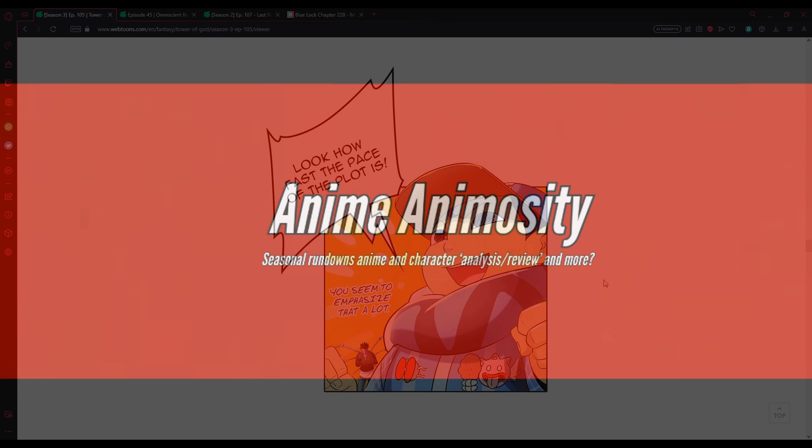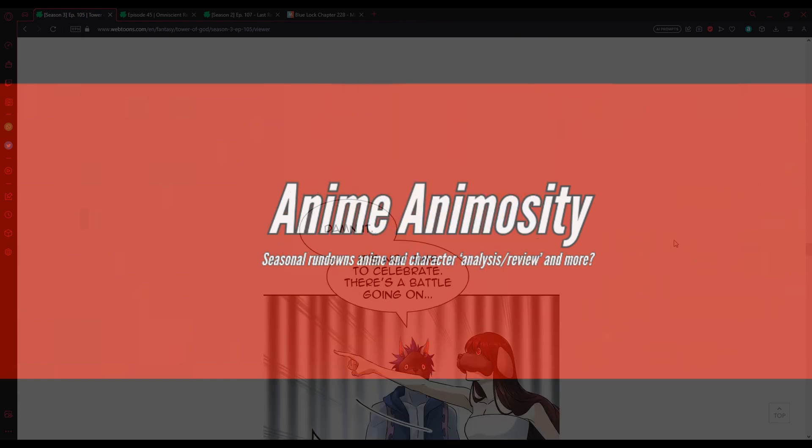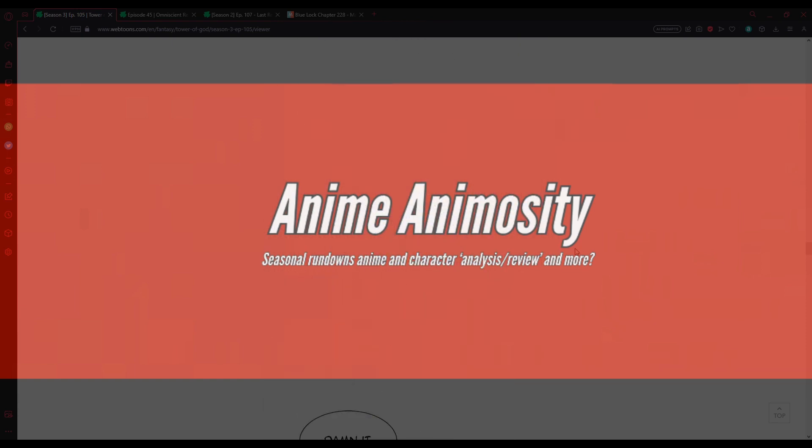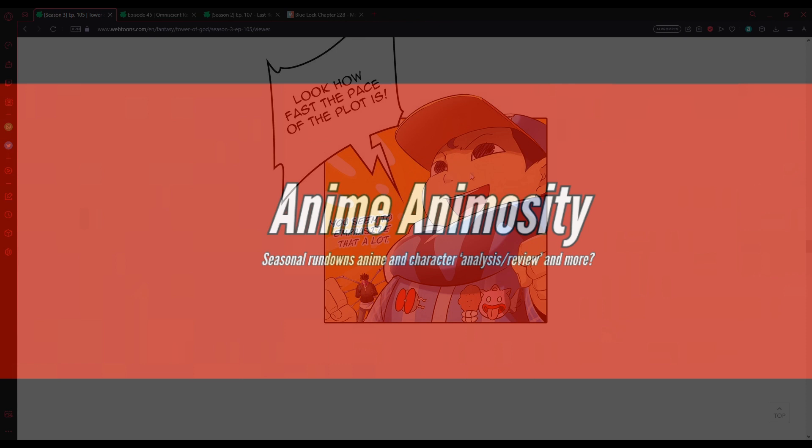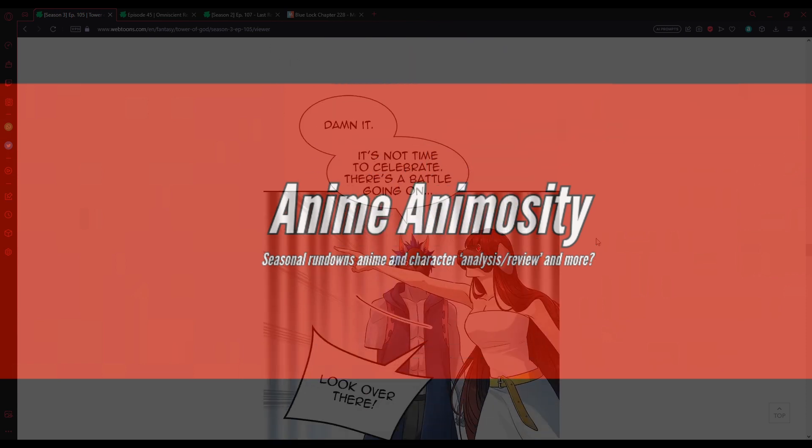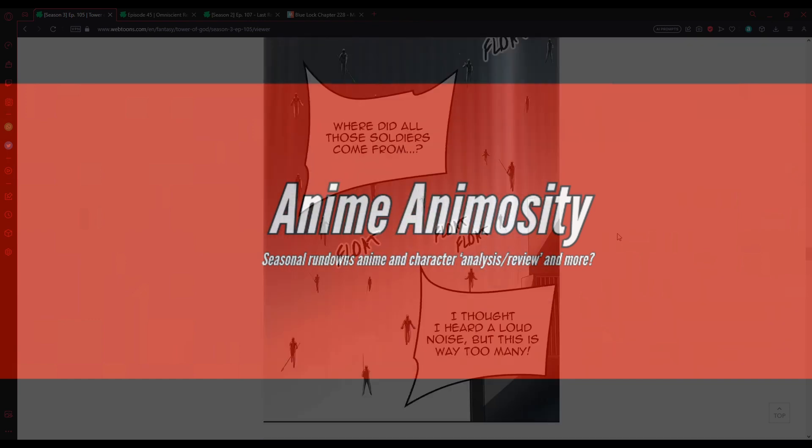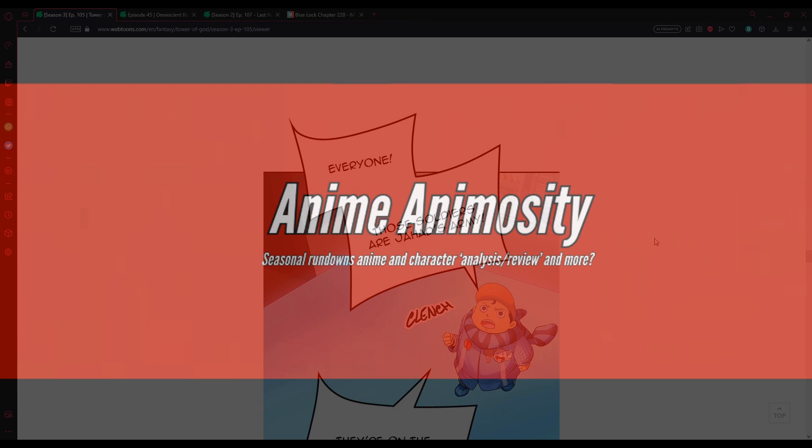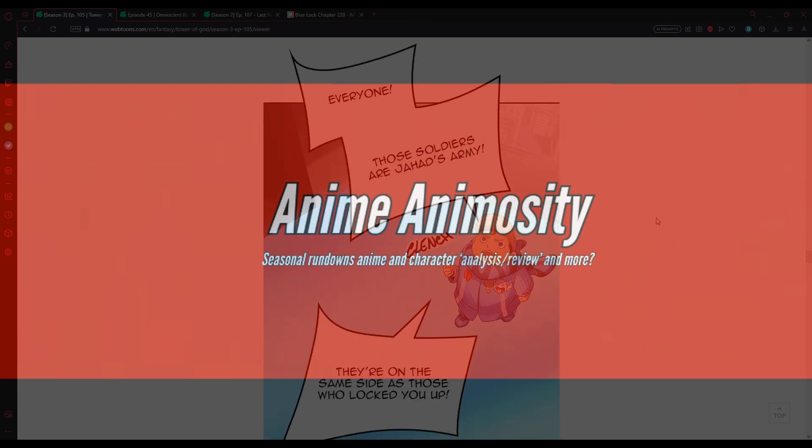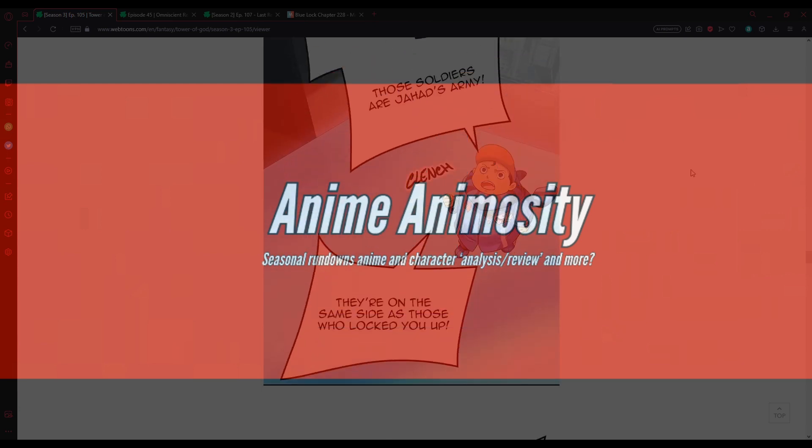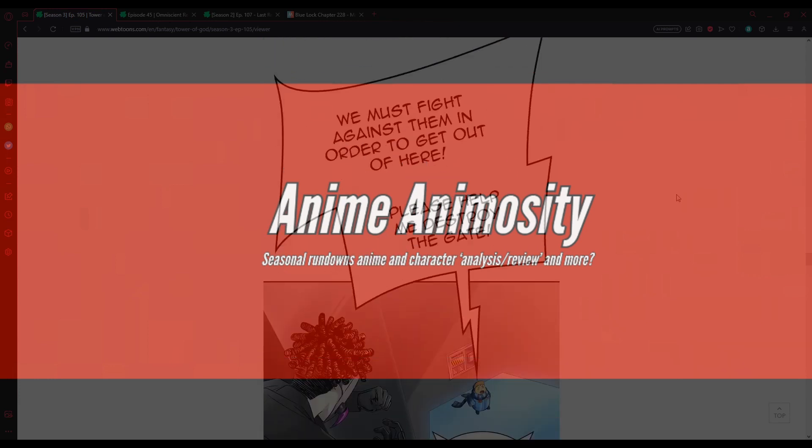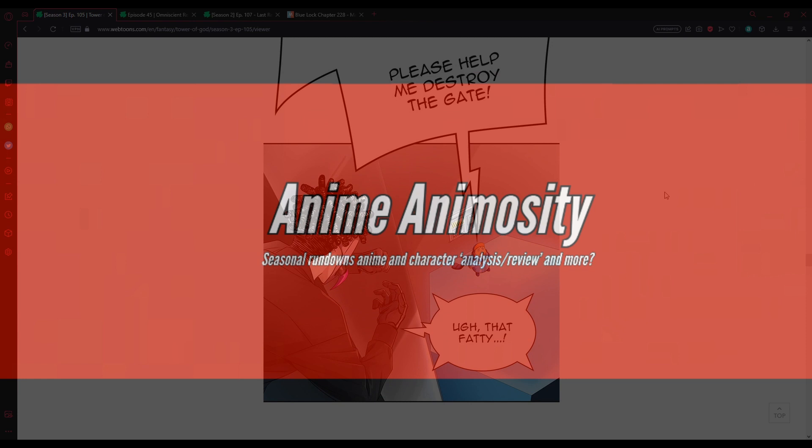I used to voice really early on the Canine as being British. And then I just fucking... well, I mean, technically, well, it was kind of British, but not really. Look how fast the pace of the plot is! You seem to emphasize that a lot. Also, this motherfucker can hear his thoughts. Damn it. It's no time to celebrate. Hey, there's a battle going on! Look over there! Where'd all those soldiers come from? I thought we heard a lot of noise, but this is way too many. Everyone! Those soldiers are Jahad's army! They're on the same side as those who locked you up! You must fight against them if you want to get out of here! Please! Help me destroy the gate!